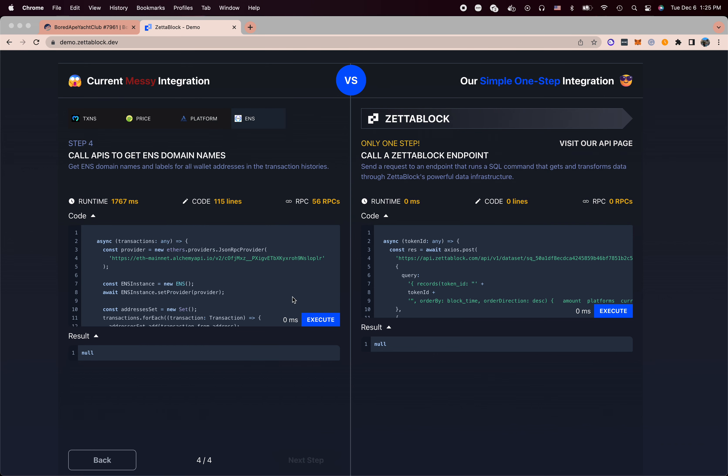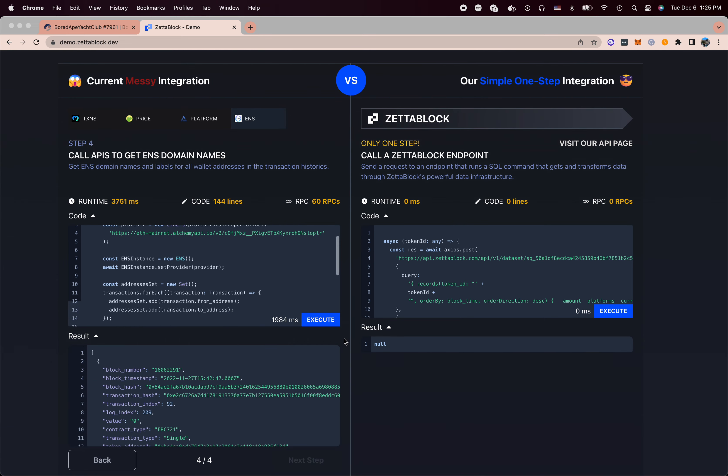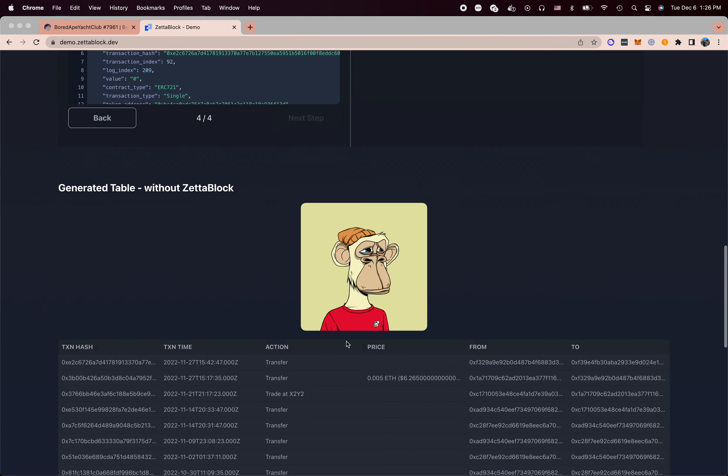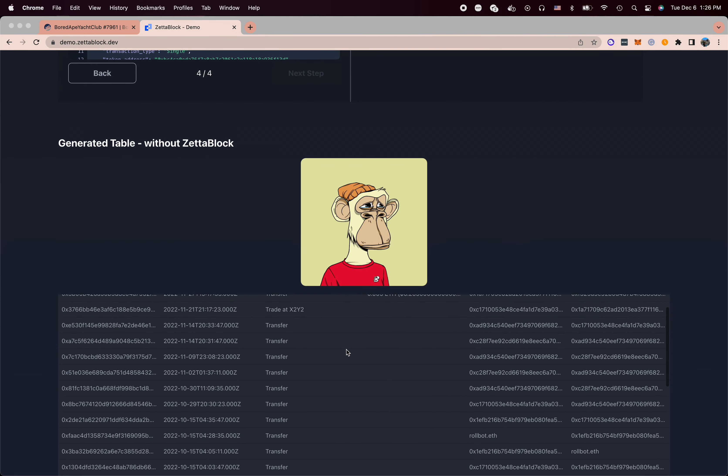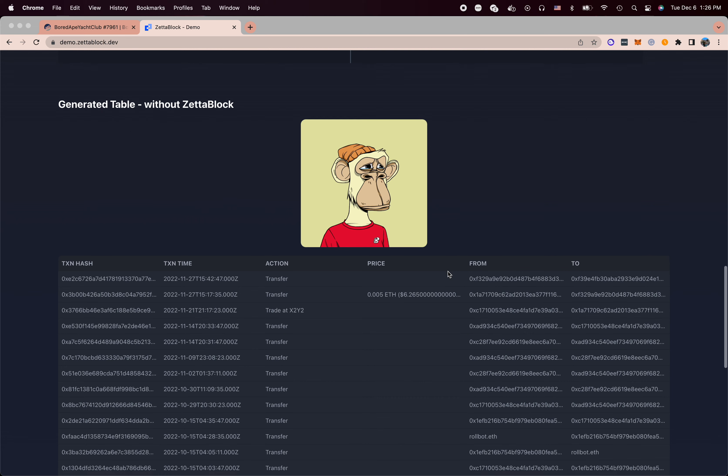And the last step is that we actually want to get a domain name for each address. So we batch for every single address in the transaction history. We bundle the address and call the ENS service to understand what's the domain name.